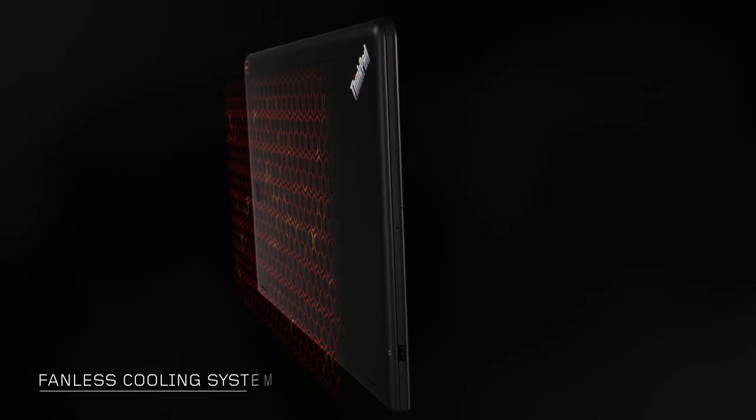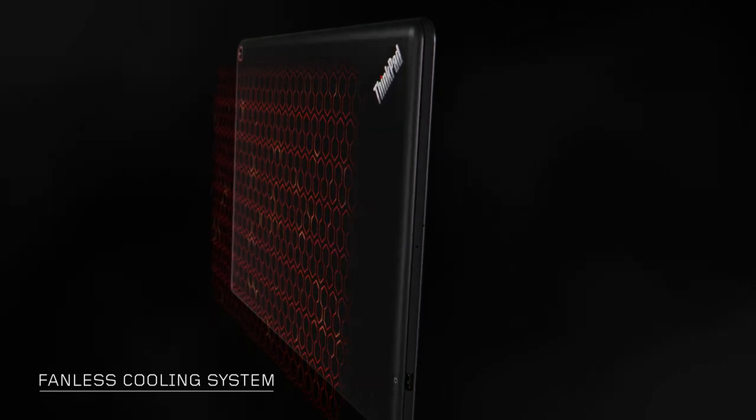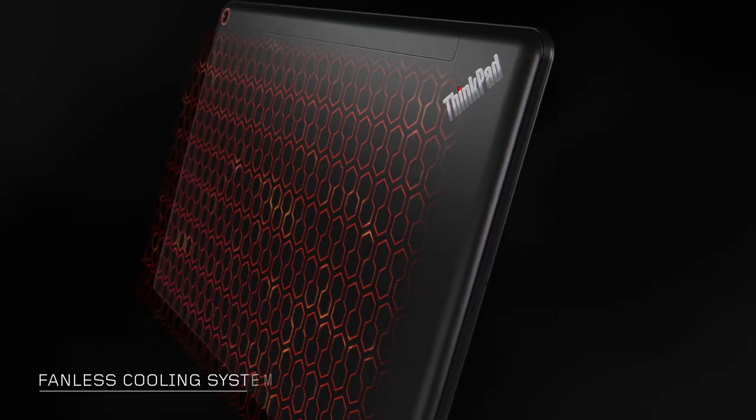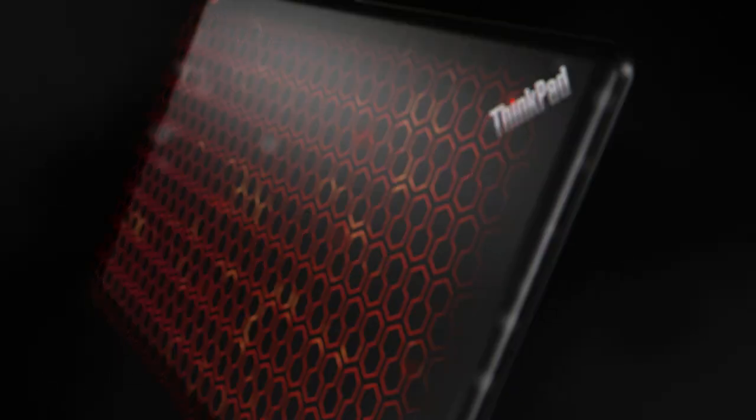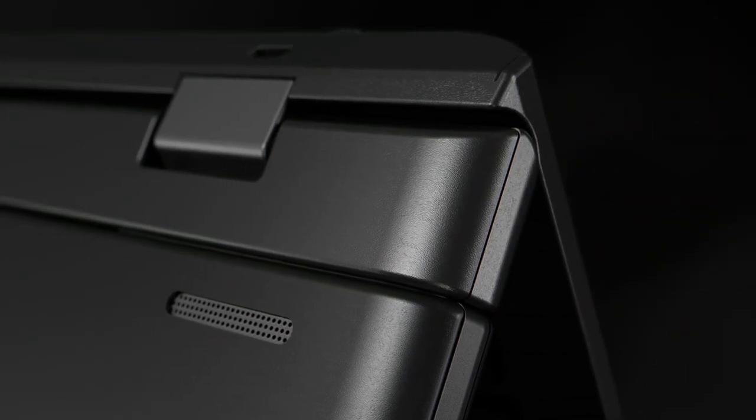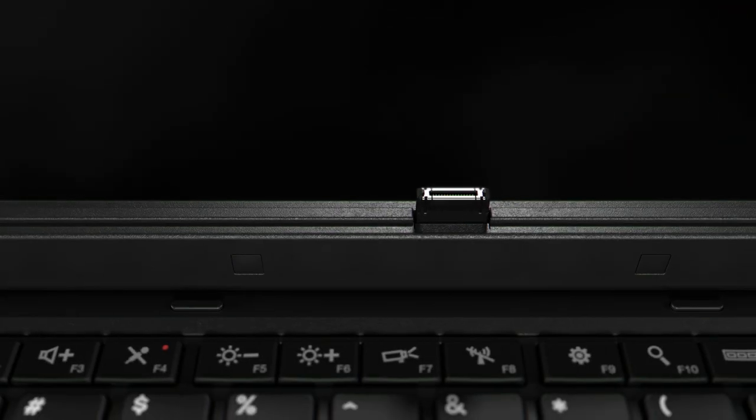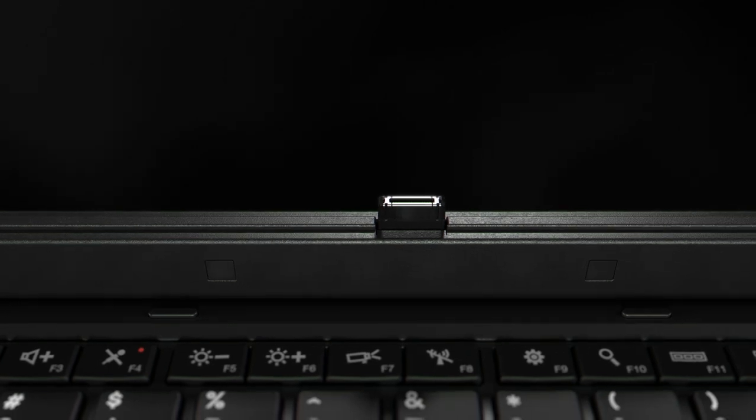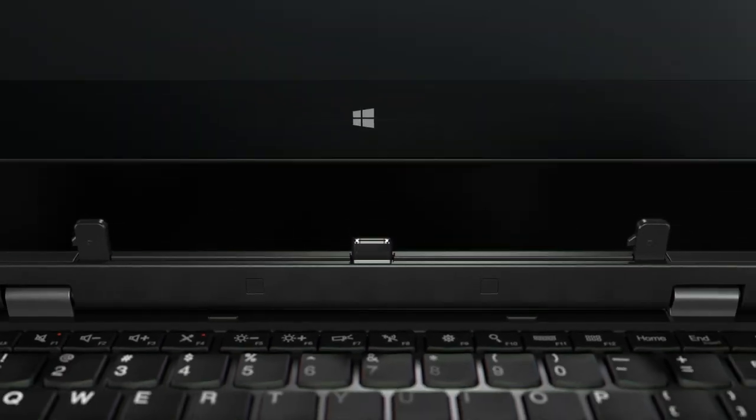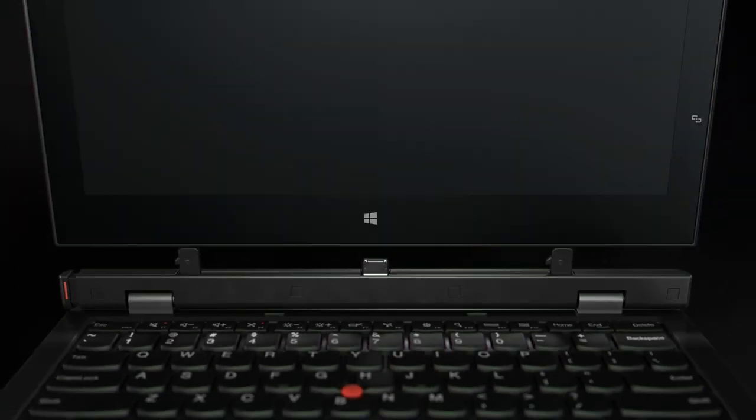But the coolest thing about Helix is it is actually a fanless design. So we've used our thermal engineering capabilities to create a device that is long-lasting and it survives eight different military specifications that every ThinkPad goes through.